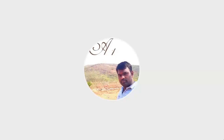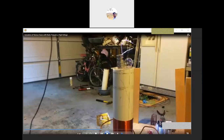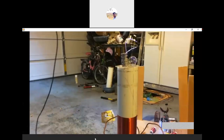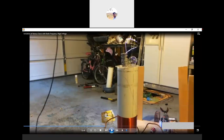Whenever photo ionization occurs, we need to produce a photon on the equipment. With light energy or any other external force acting on the molecules, whatever molecules are present will lose their electrons.